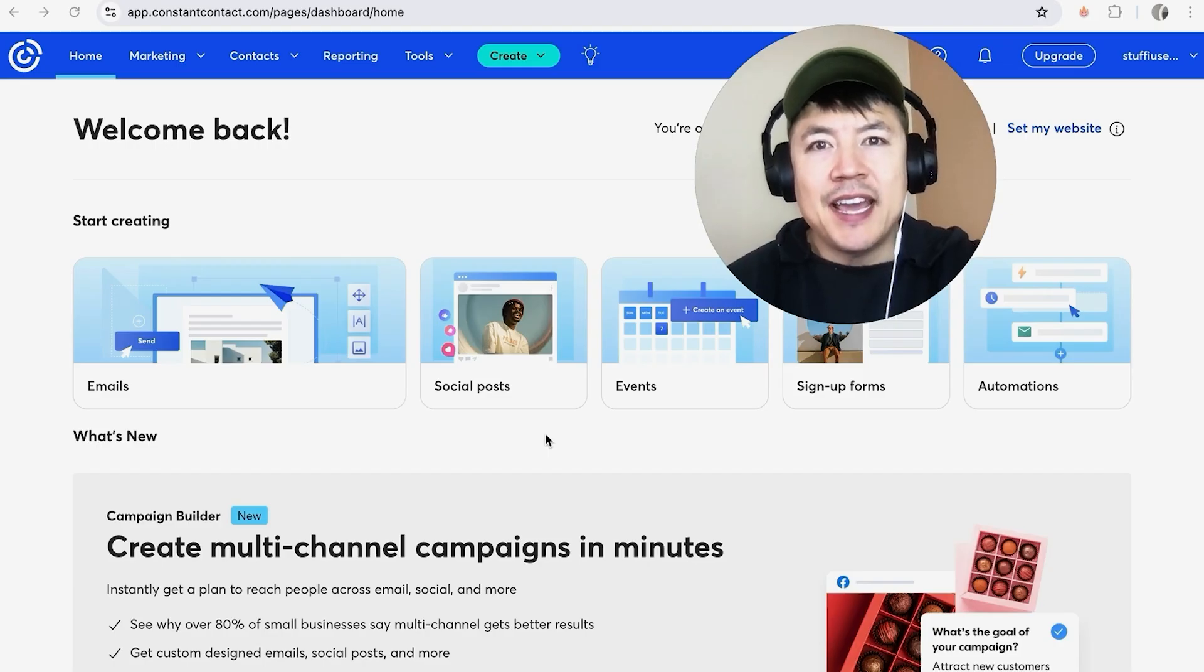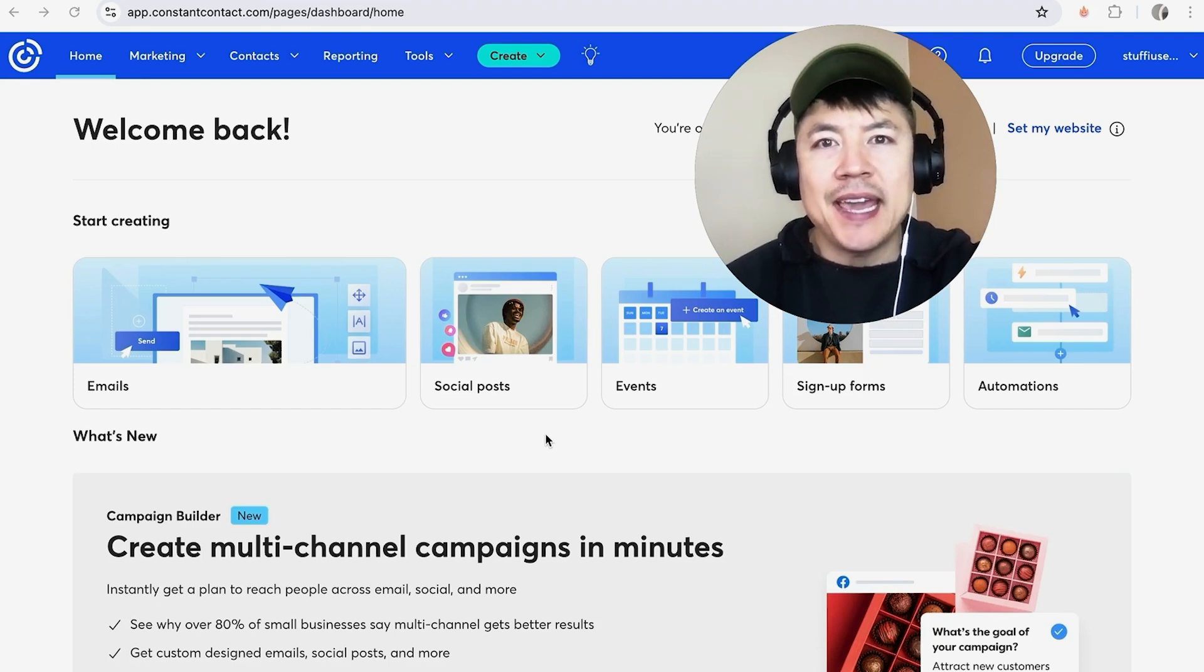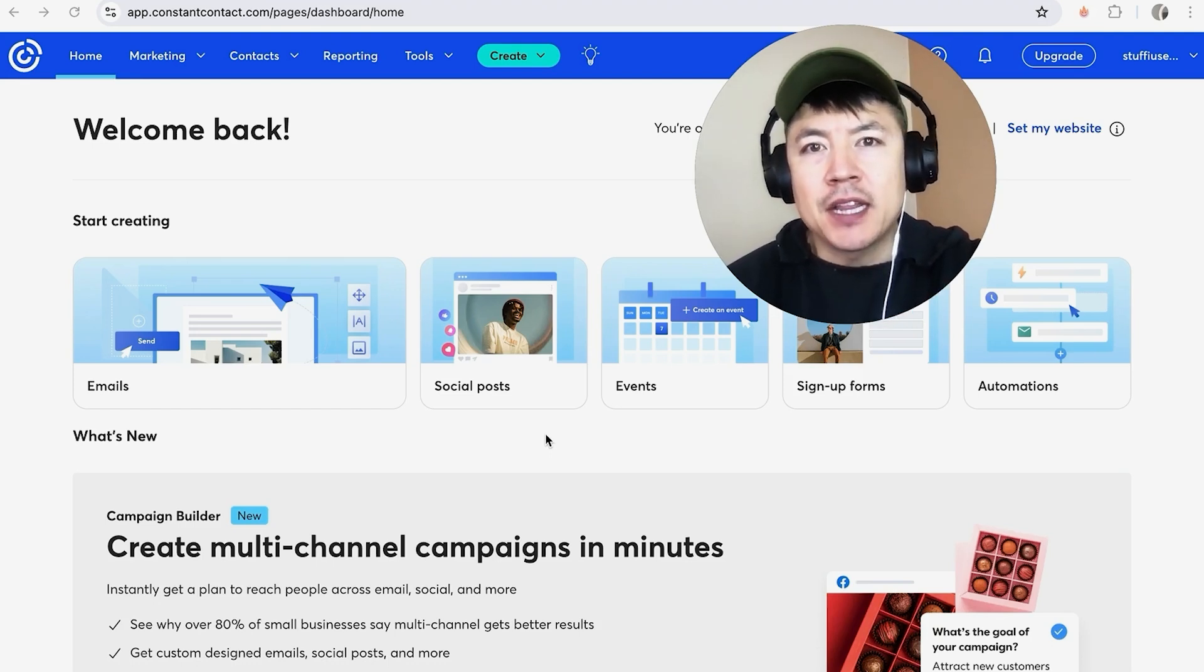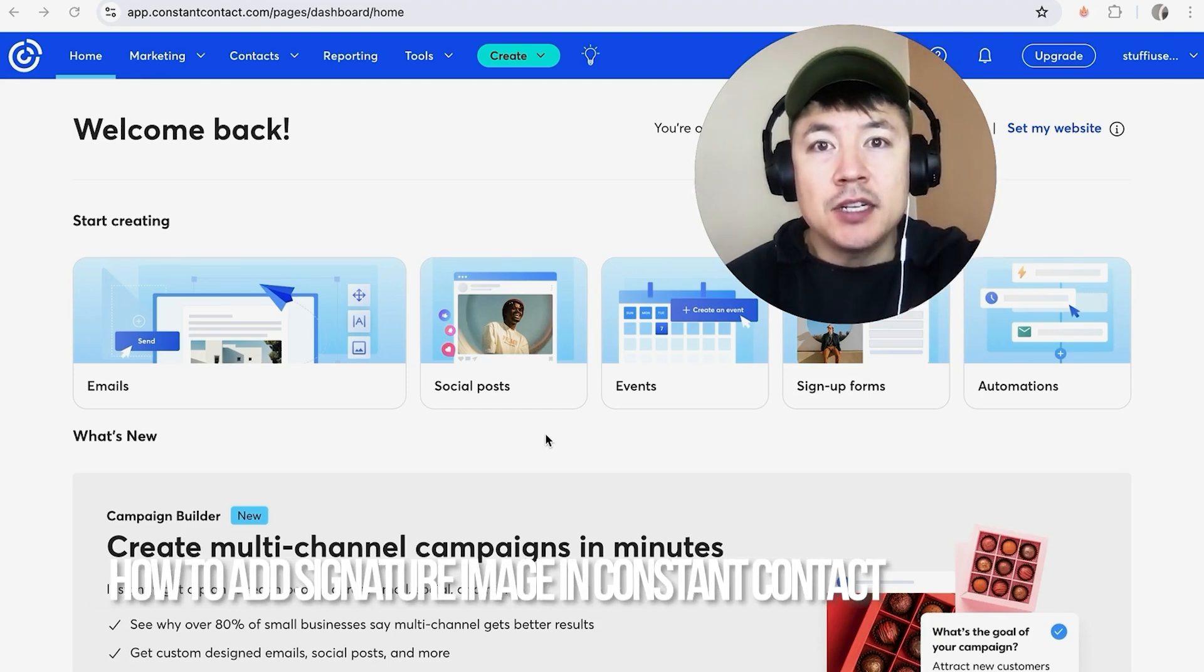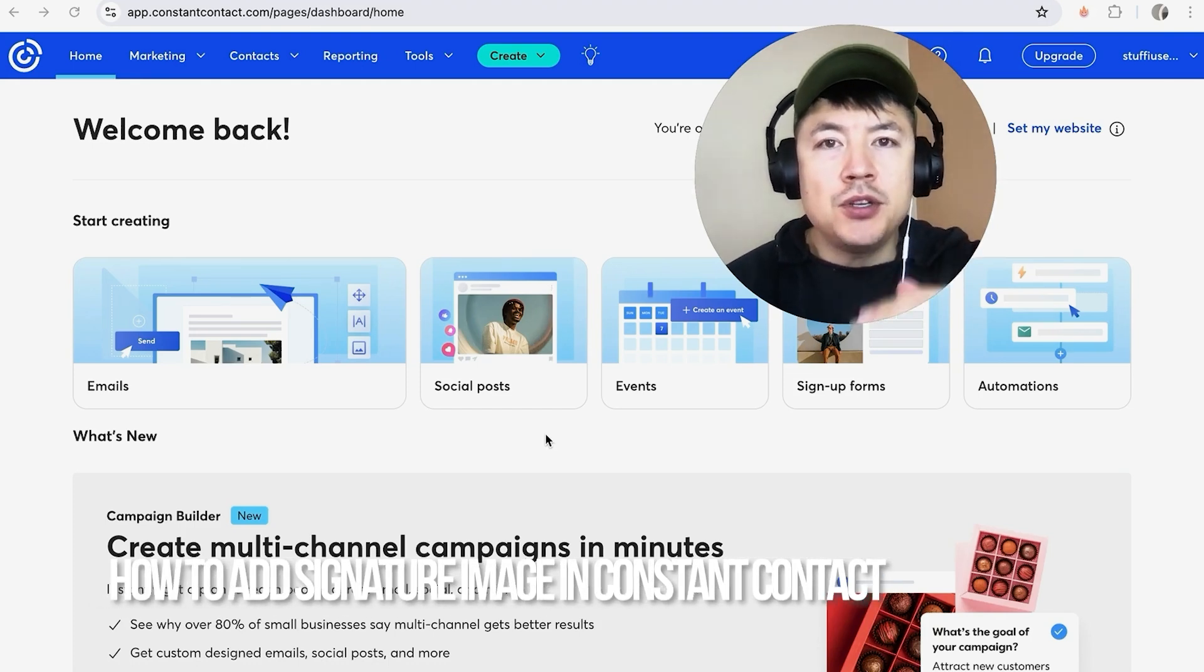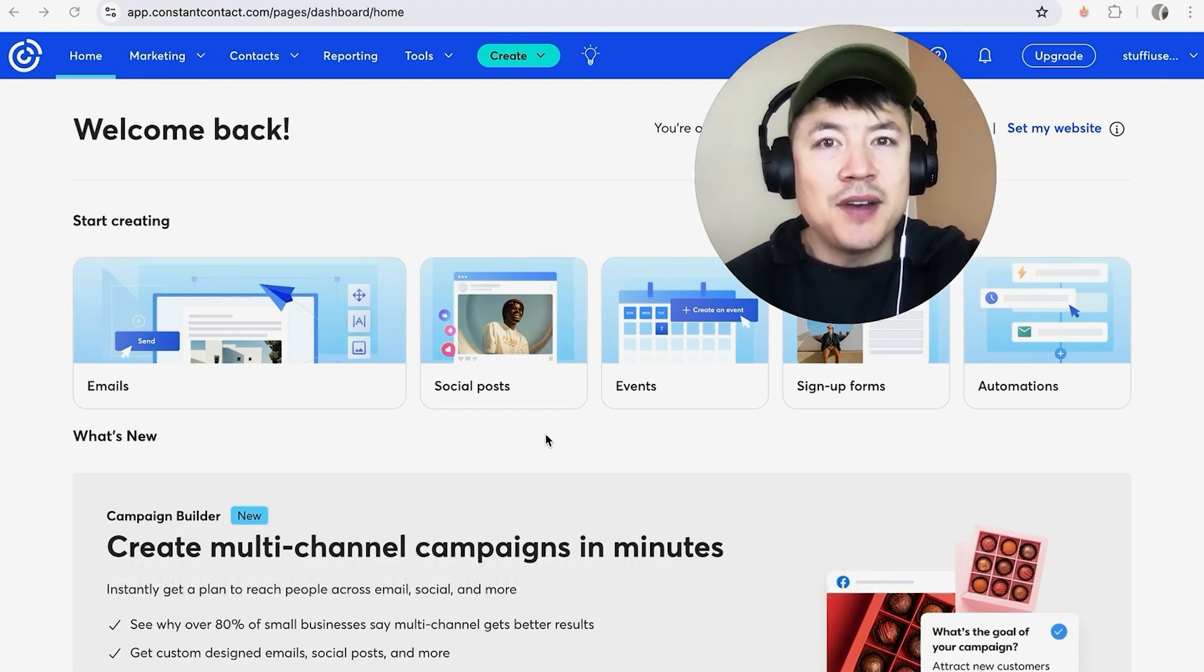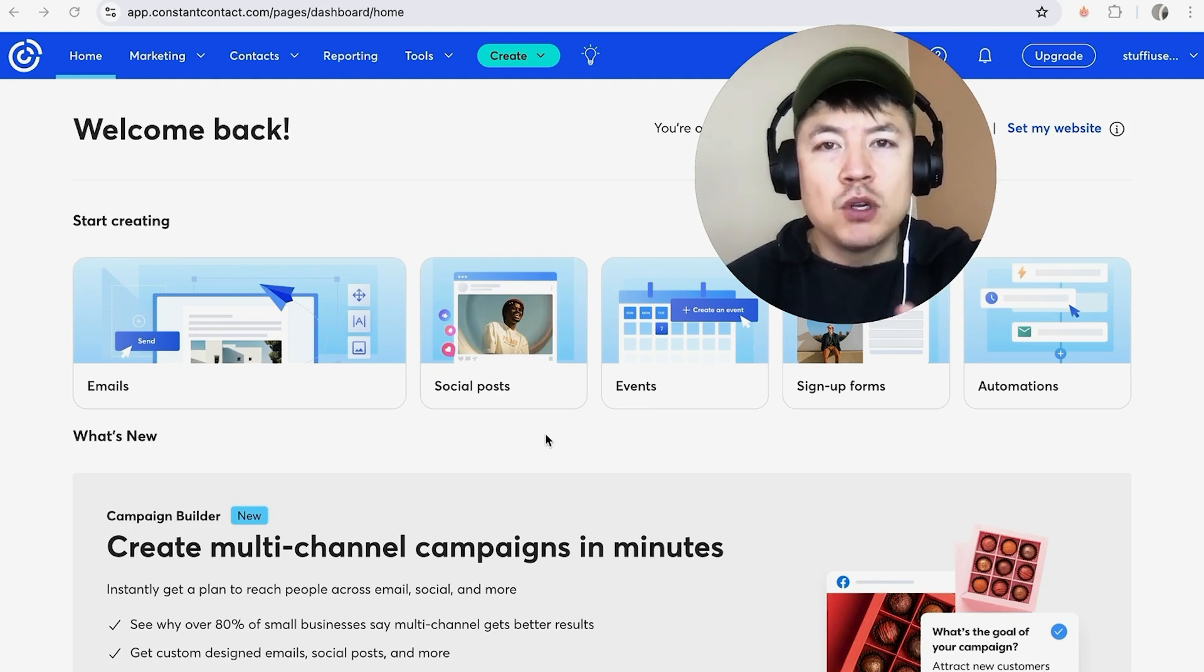Hey, welcome back guys. So today on this video we're talking about your Constant Contact account, and more specifically, I'm going to quickly answer a question I keep getting a lot on my other video: how do you add a signature image into your Constant Contact emails?